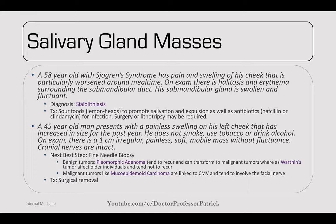A 45-year-old man has painless swelling on his left cheek that has increased in size over the past year. On exam there's a 1 cm irregular painless soft mobile mass without fluctuance and cranial nerves are intact. The next best step with any cheek mass that's not fluctuant or infected is a fine needle biopsy. Benign tumors like pleomorphic adenomas tend to recur and can transform to malignant tumors. Malignant tumors like mucoepidermoid carcinomas are linked to CMV and involve the facial nerve. The painless soft mobile mass with intact cranial nerves sounds like a pleomorphic adenoma. Treatment for all is surgical removal.